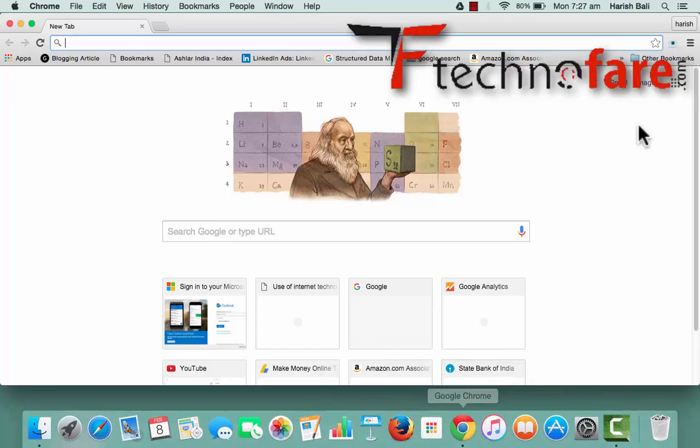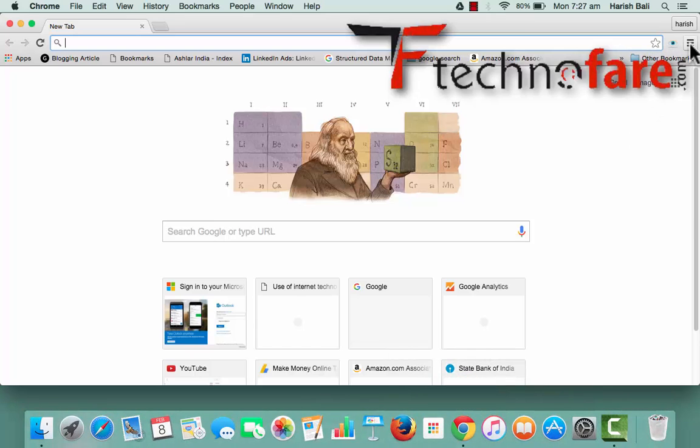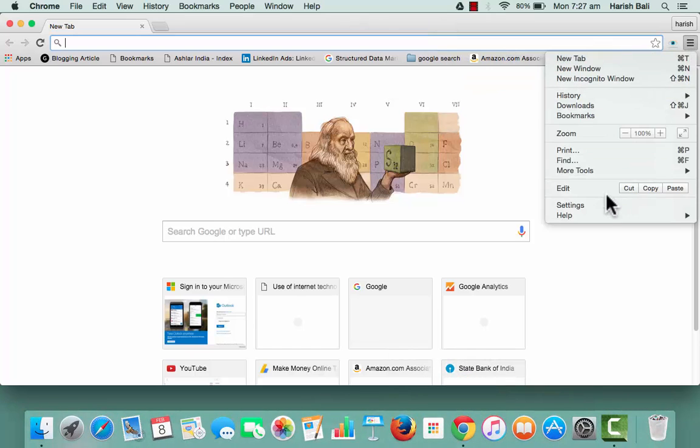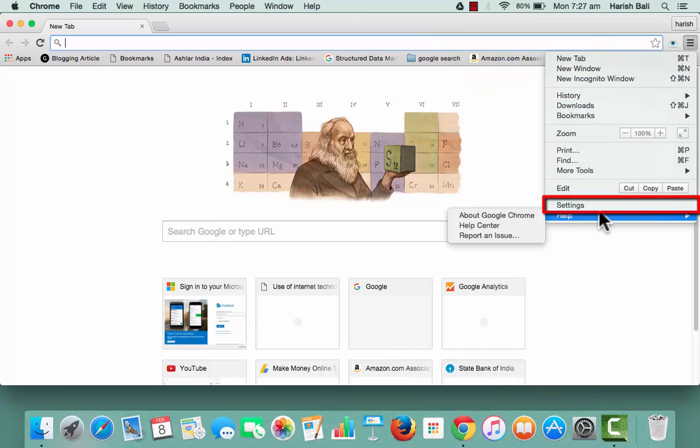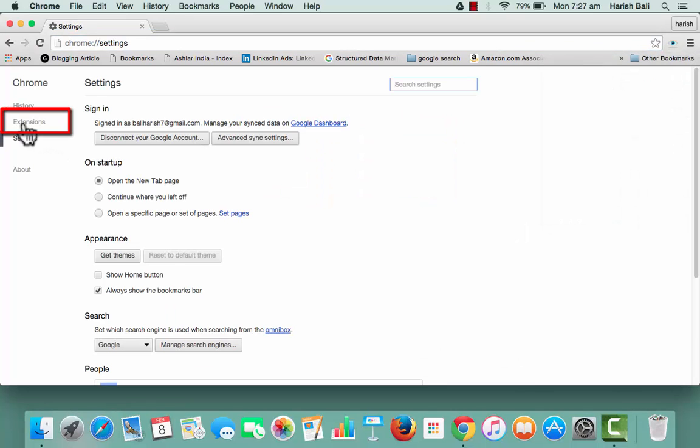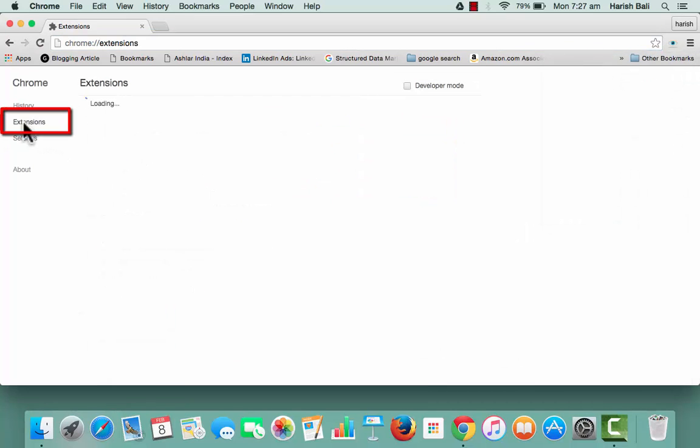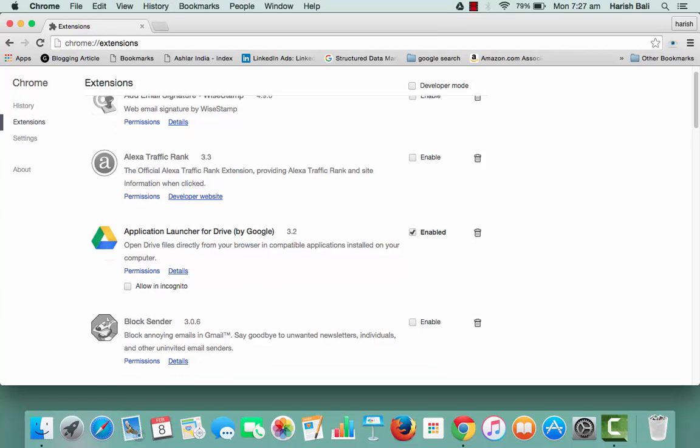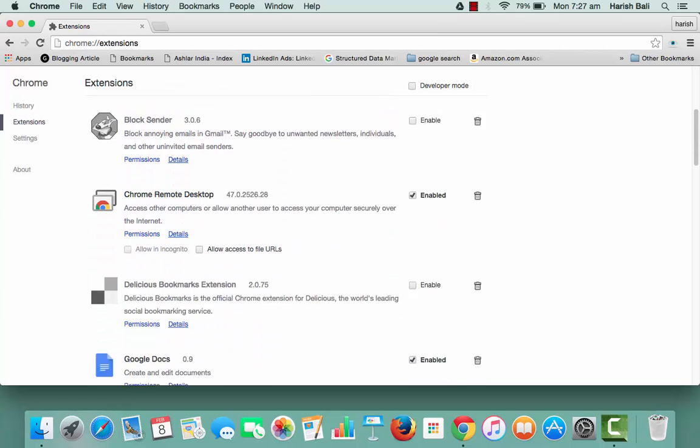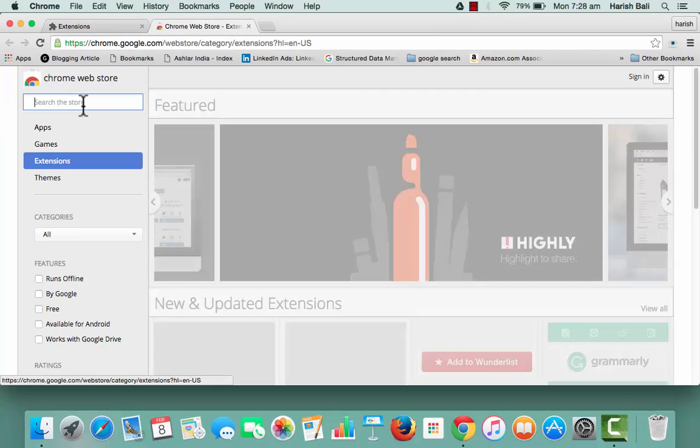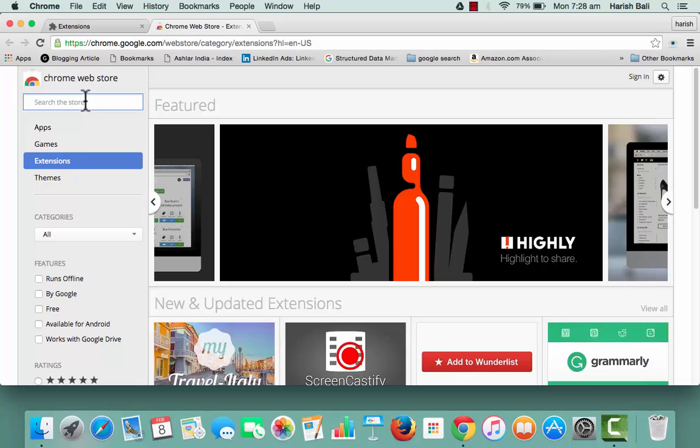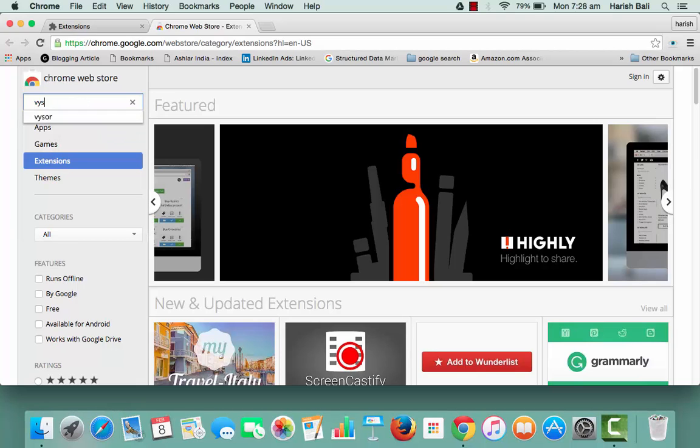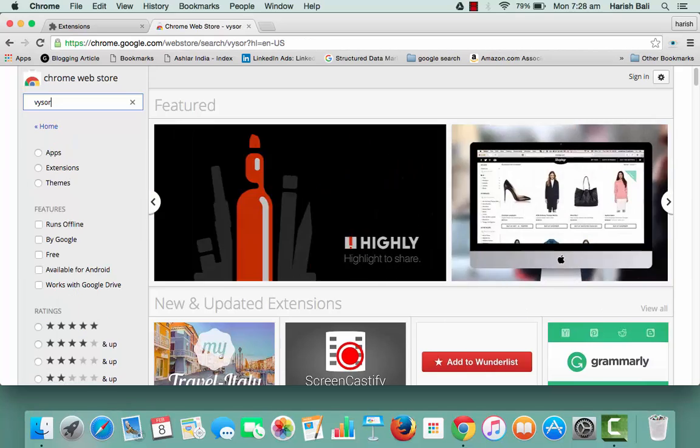Go to Chrome browser and from the top right menu, go to settings, extensions from the left-hand side, scroll down to the bottom of the page and you will see get more extensions. Look for Vysor, v-y-s-o-r, and search for it.